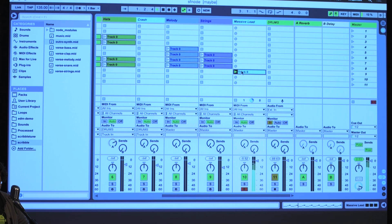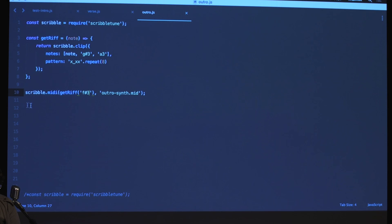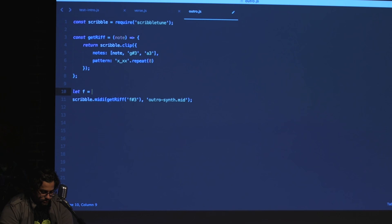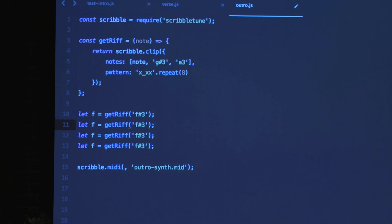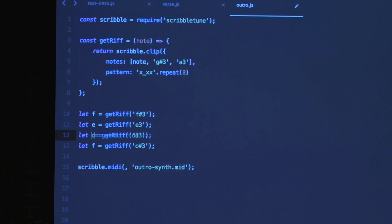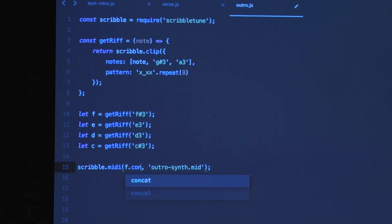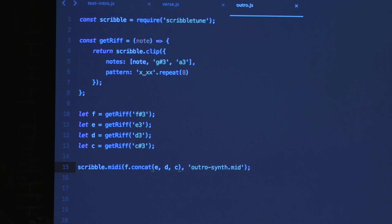Since `getRiff` is a function, it can take multiple things. I'll create four clips: `F = getRiff('F#4')`, `E = getRiff('E4')`, `D = getRiff('D4')`, `C = getRiff('C#4')`. Then concatenate them all: `F.concat(E).concat(D).concat(C)` — putting these clips together into one MIDI file. Let me export that and bring it back in.